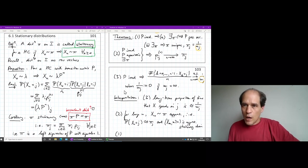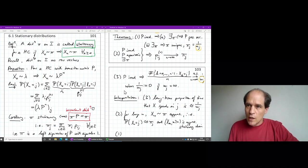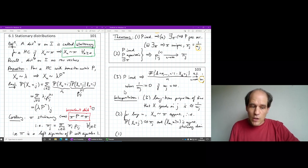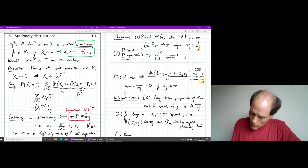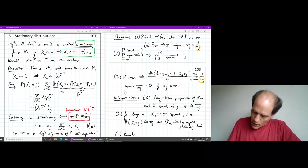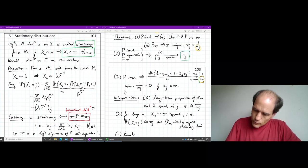In the context of convergence theorems, the key observation in Part B of the first theorem is that the two limits appearing in theorems two and three are actually the same — both equal 1/m_j equals pi_j.